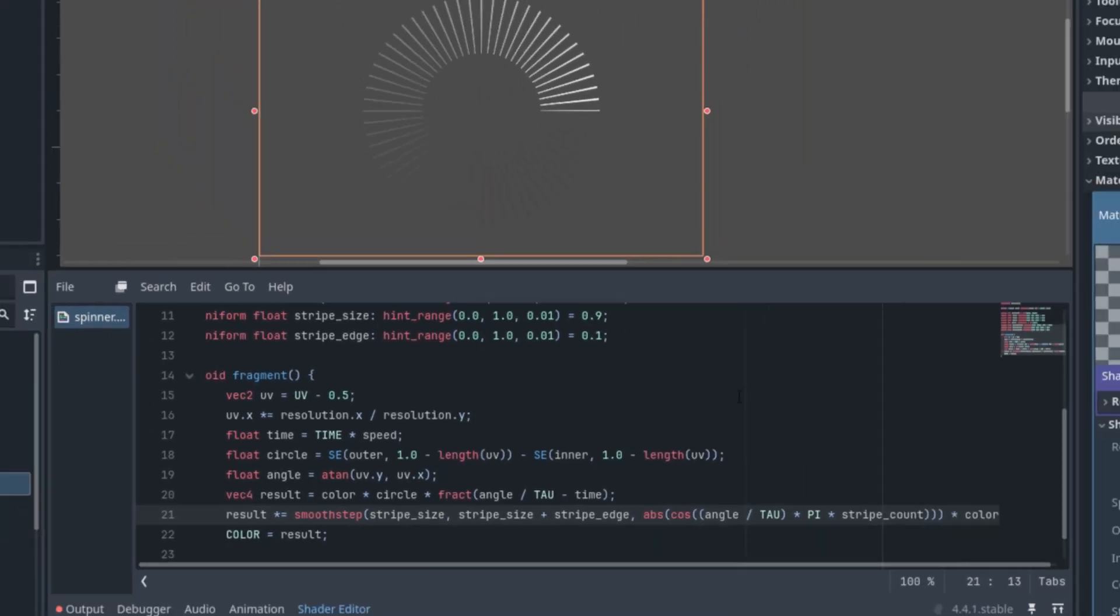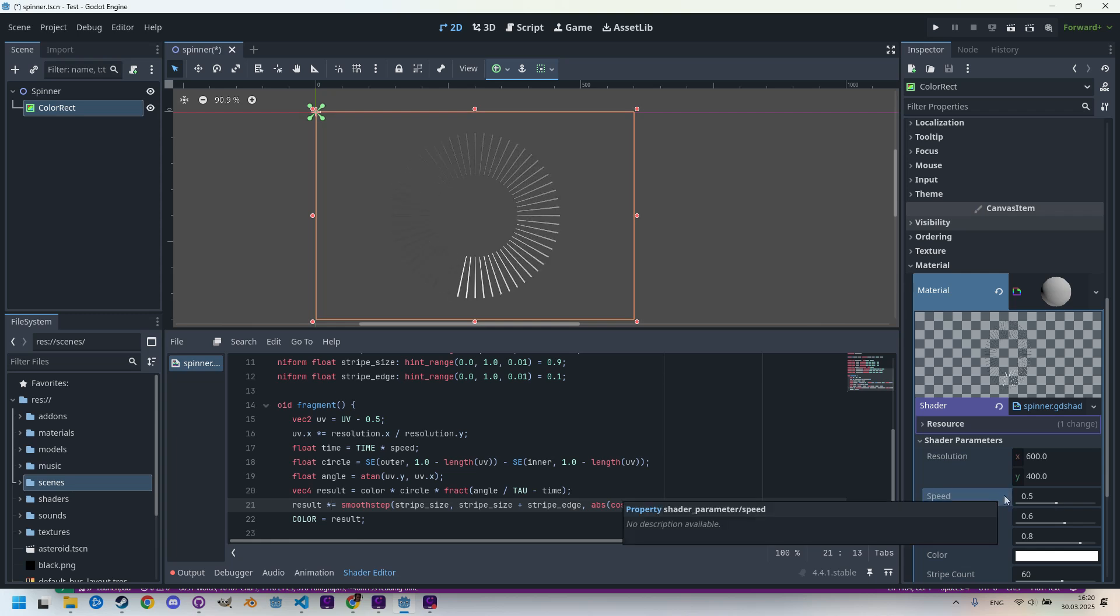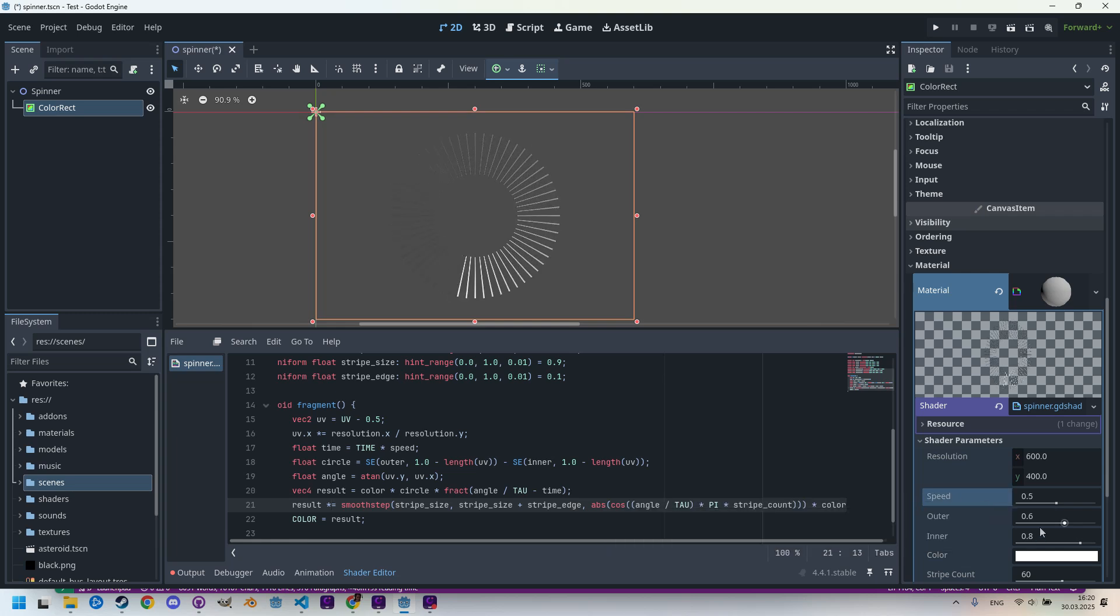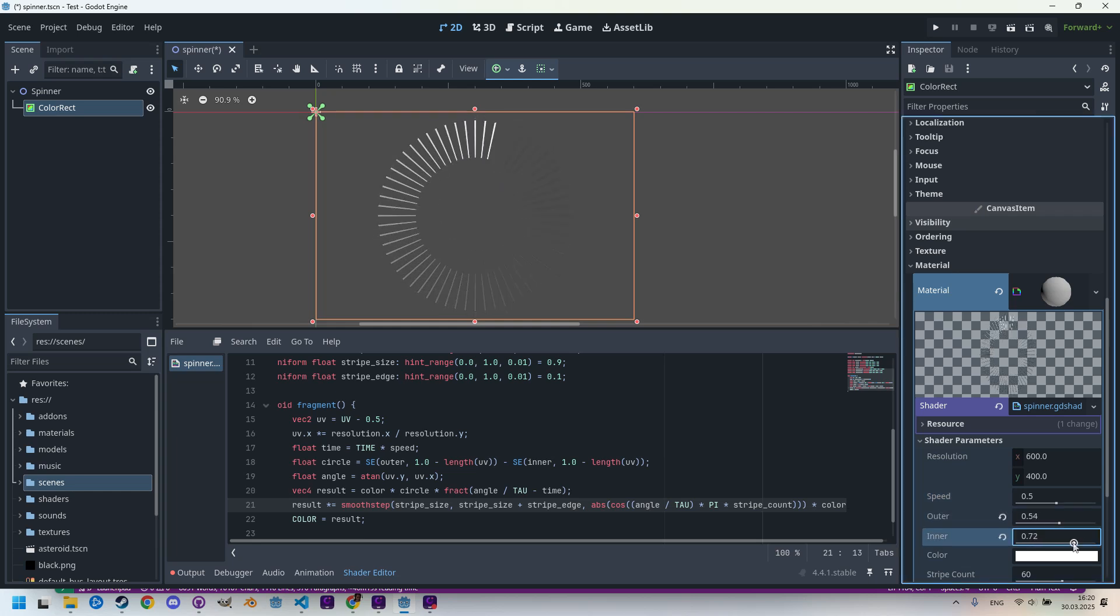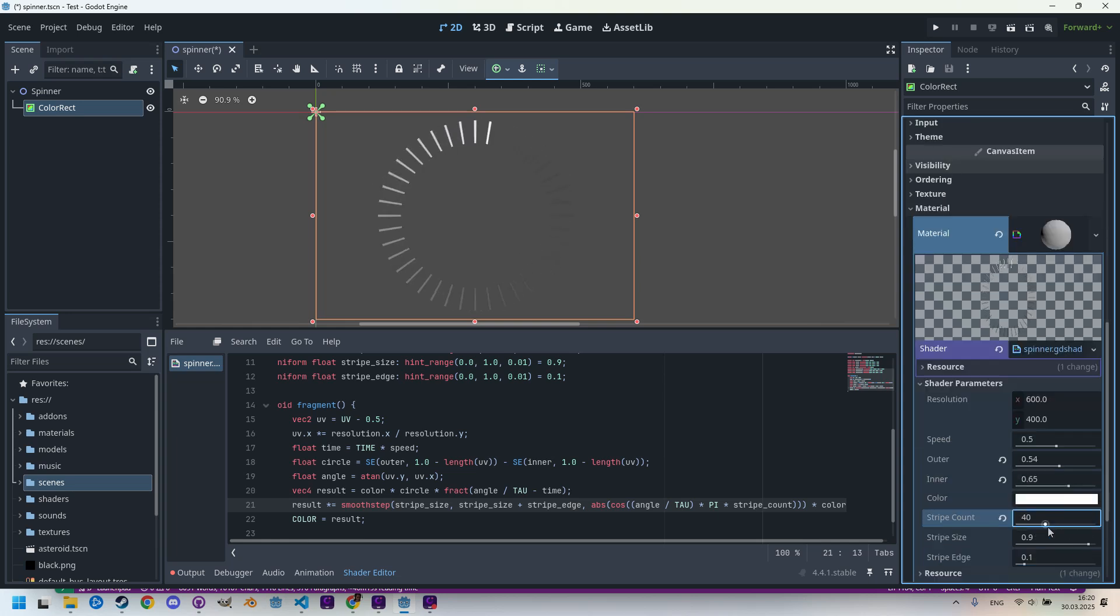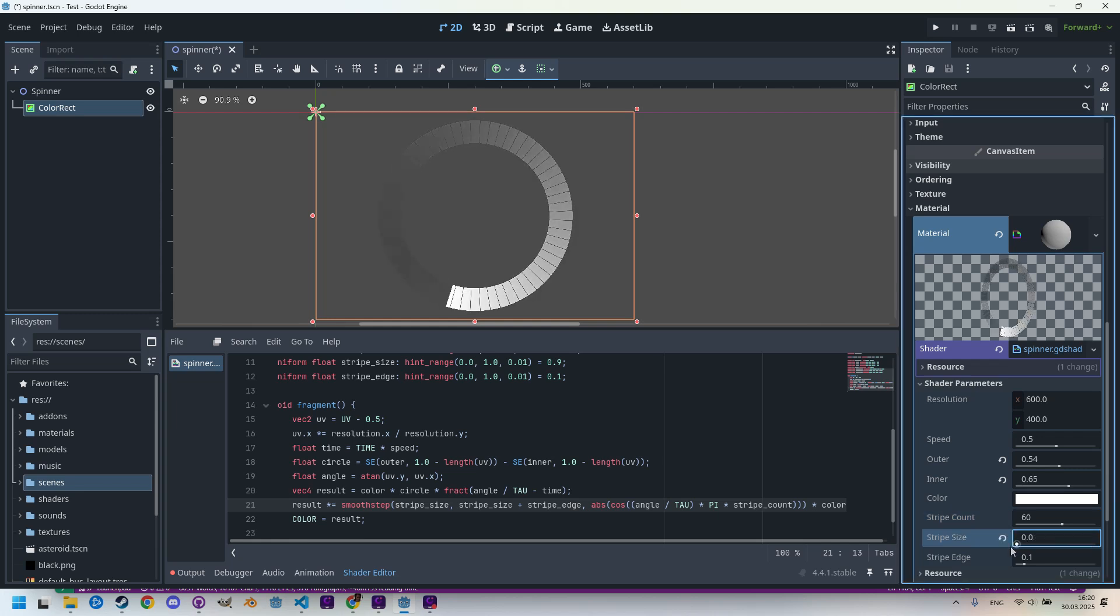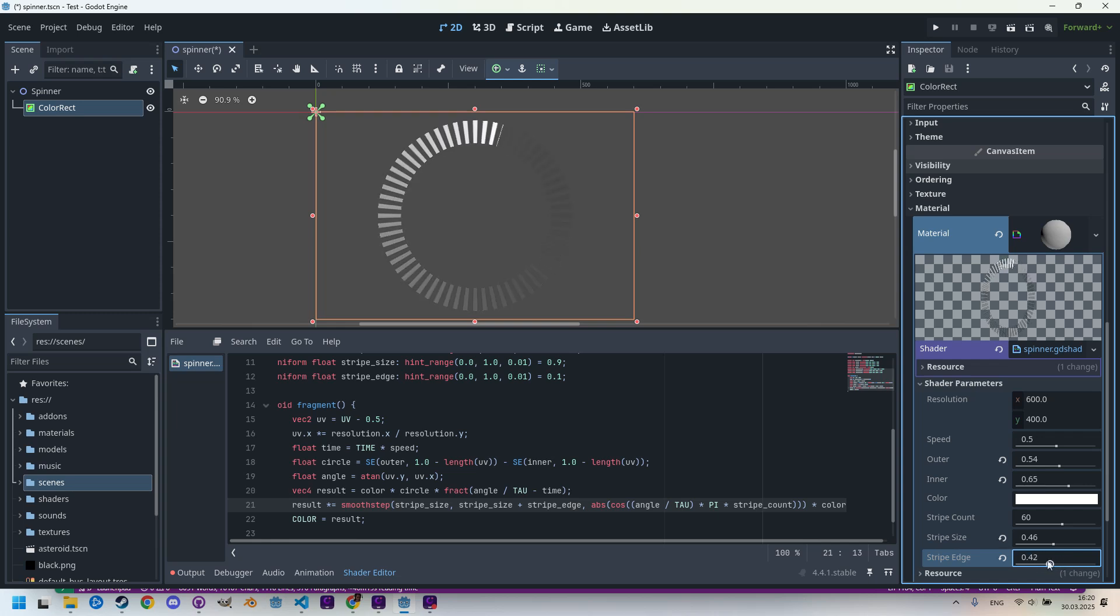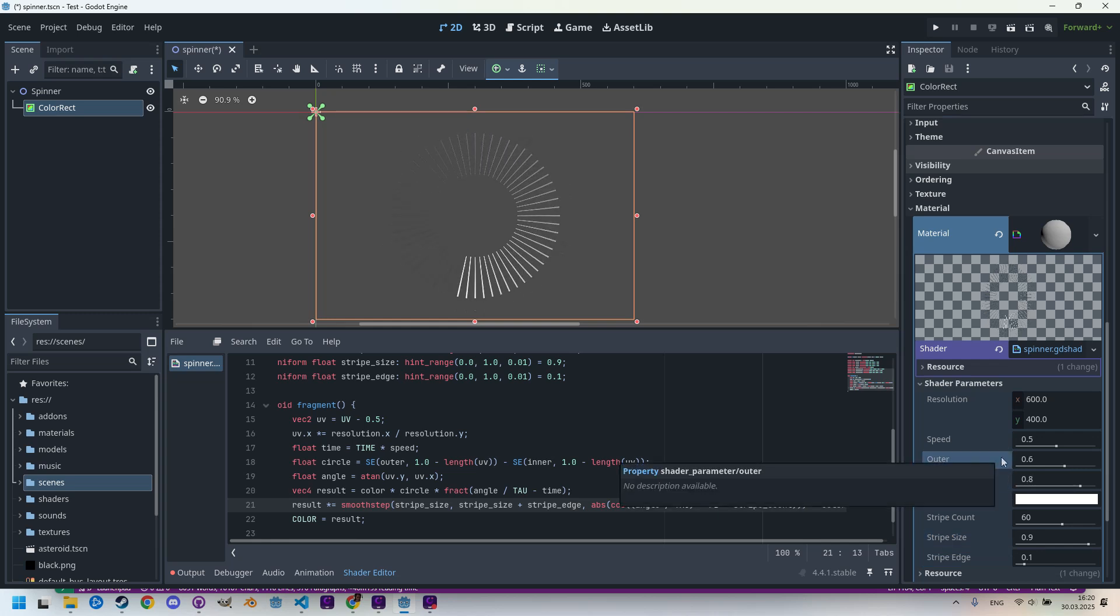We can now start the spinner again and watch how it changes based on the parameters. So what can we change? We can again change the dimensions, we can work with this. We can change the stripe_count, let's make it 100 or let's make it only six, this is an interesting spinner as well. Changing the stripe_size, so now it's thicker, and the edge to further shape them. I think there are many possibilities to choose from. Let's get back to the default values.